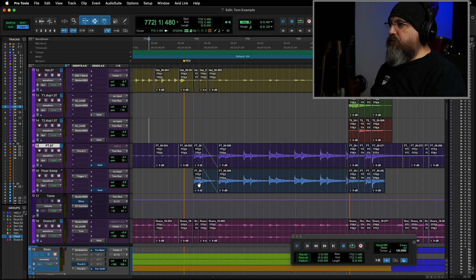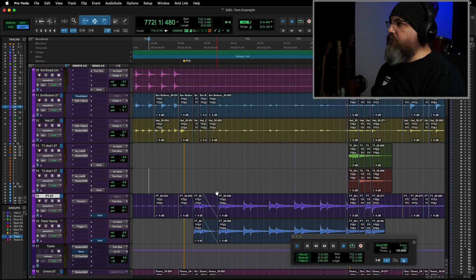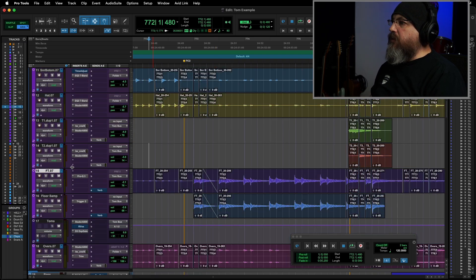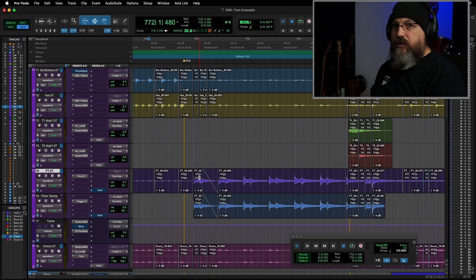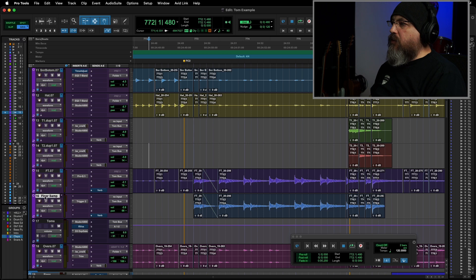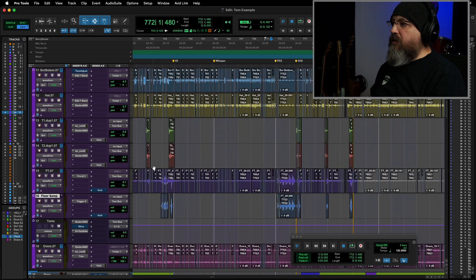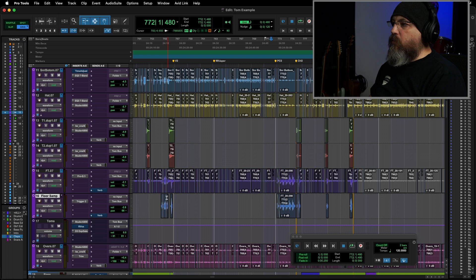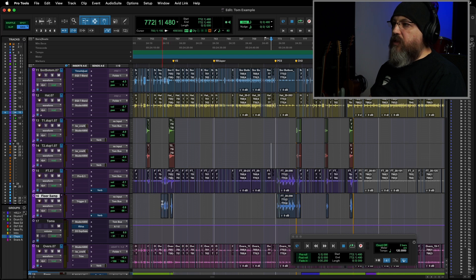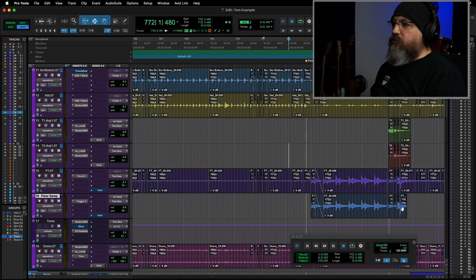Okay, so I've got a Pro Tools session here, and this is pretty typical. Just some drum tracks, and I made an edit across all the toms, so they're edited and ready to go. And then I made a new track called Floor Sample. Basically, I just took the parts that have the tom hits on there, where I want them to be sample augmented, and just copied them to that track below.